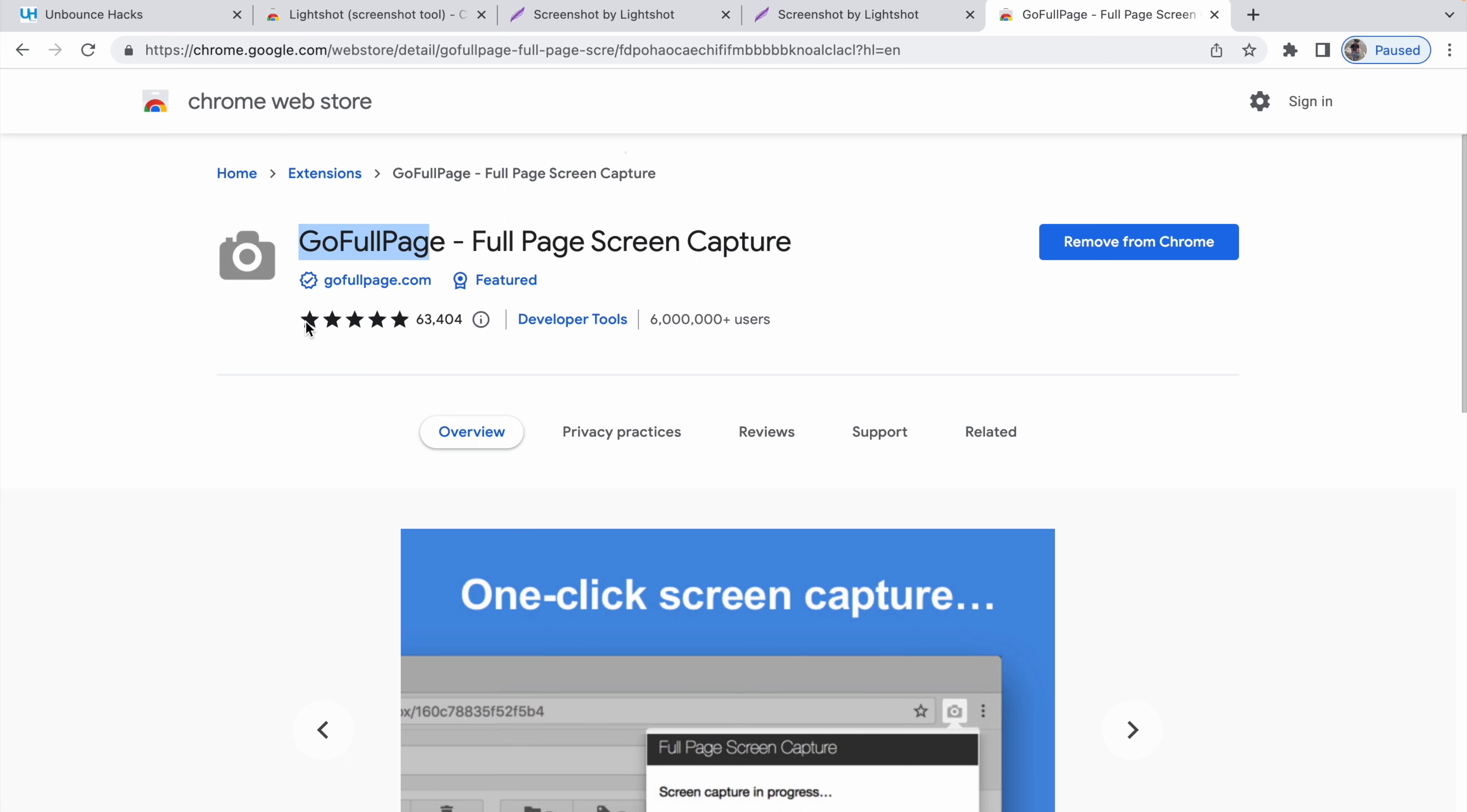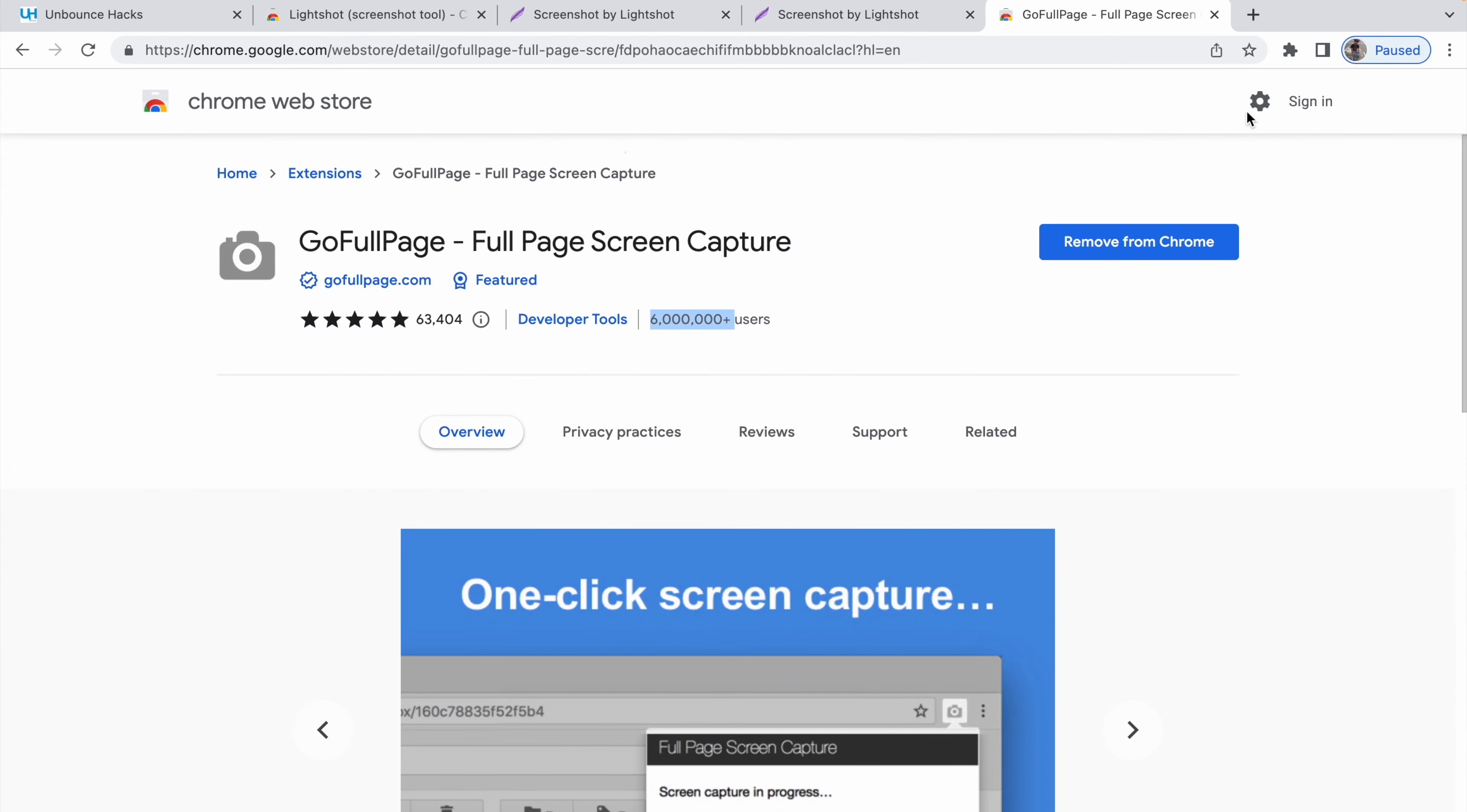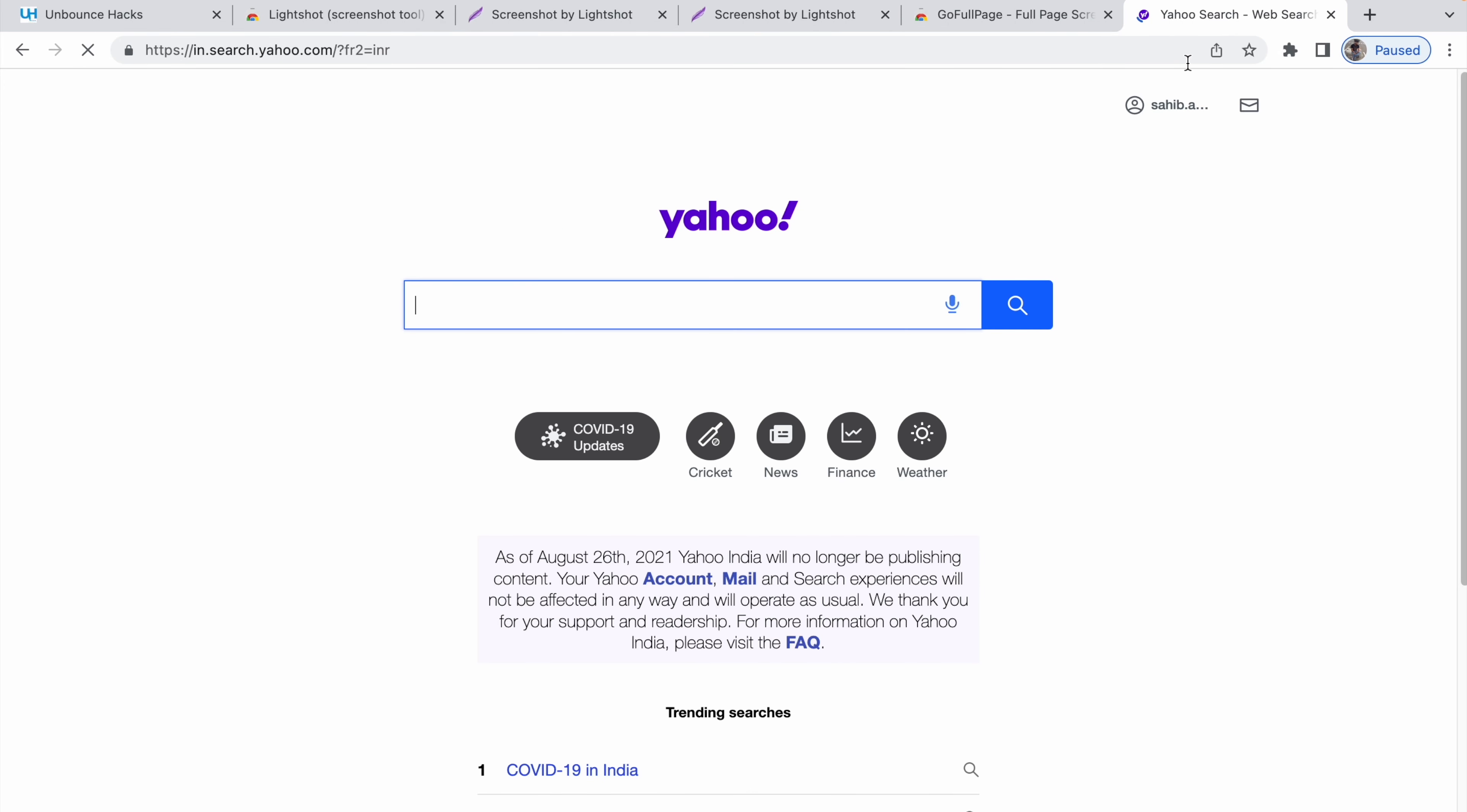It has got pretty good rating and it's been downloaded by 600,000 people, so it's pretty safe to use. You can click on add Chrome. I have already installed it. Let's say I want to take a screenshot of this entire page. Maybe I won't be able to take it because it's a Chrome extension page. Let's open another page. Let's just open this Yahoo page.